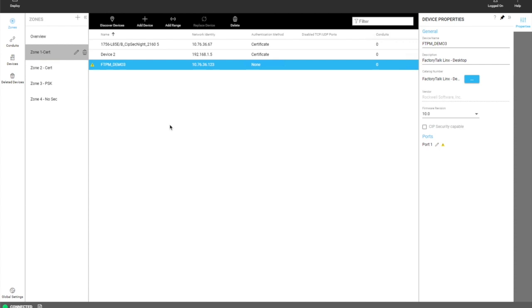Conduits allow communication to occur outside of zones to have trusted communication.